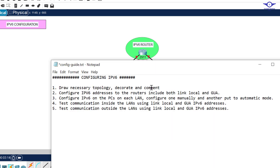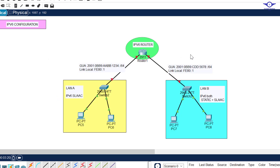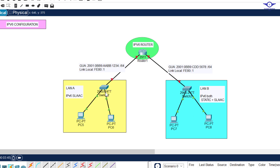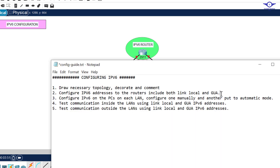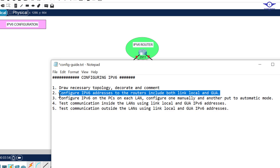The first step is to draw the network topology. As you can see in this topology, we have a router connecting LAN A and LAN B. This router is IPv6 enabled, and both LANs are using IPv6 addressing. We need to configure IPv6 both on the router and on the computers. Make sure you use a 2911 router and 2960 access layer switches. Step two is to configure IPv6 on the routers.